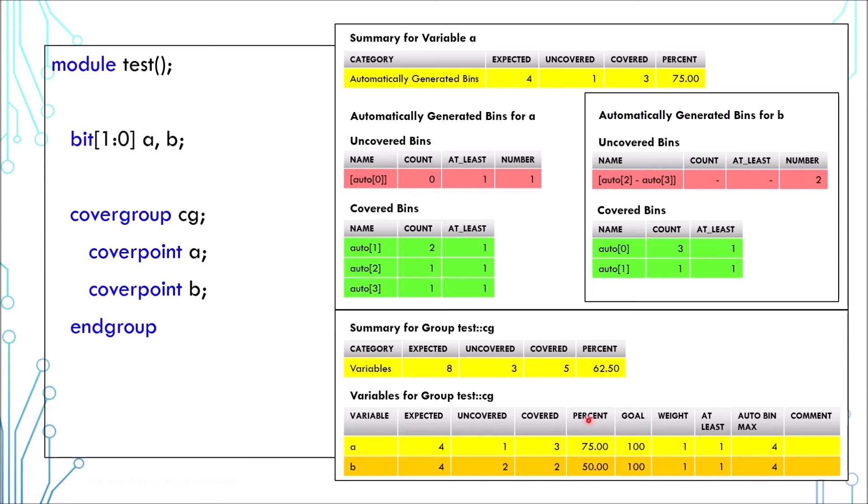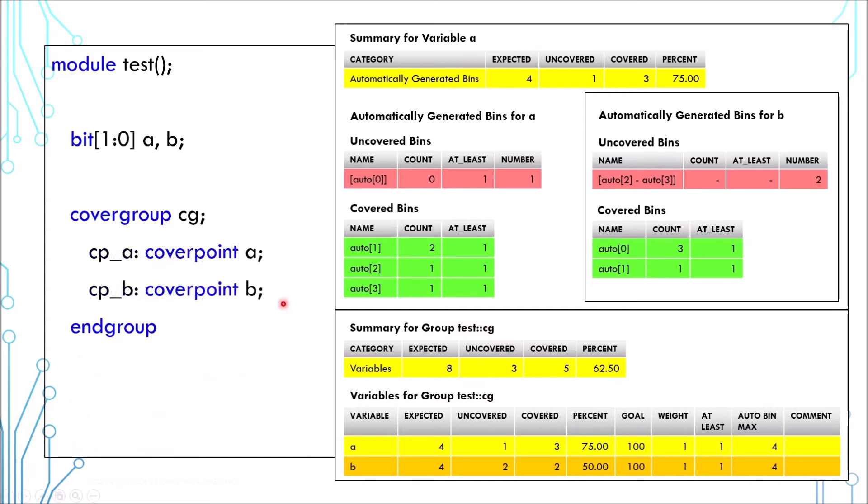We can write a different cover group and if we do, there will be a separate report for every cover group. We can label a cover point like this. In that case, the report will show the label name here, here, here and here. This may look trivial but it has an advantage. We'll discuss about that in future video.